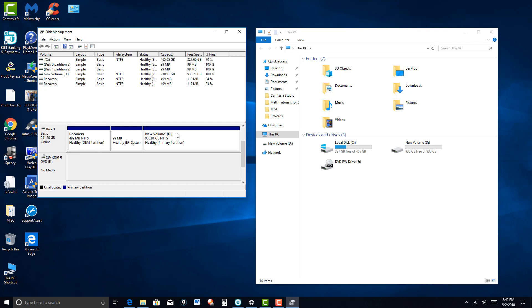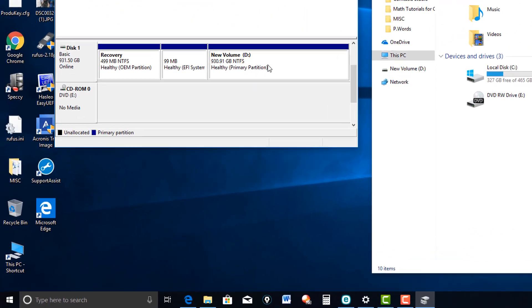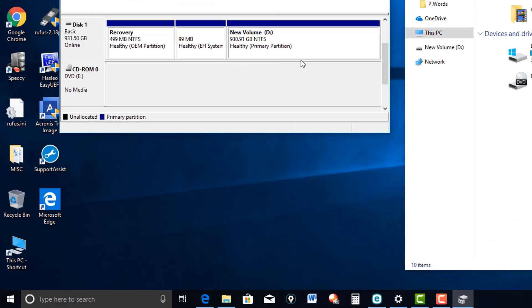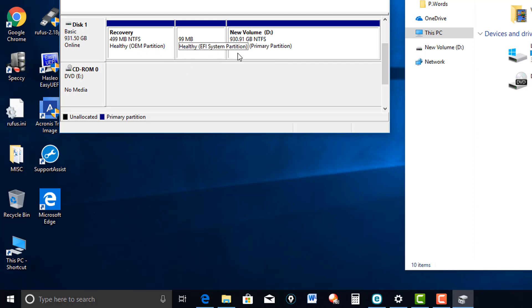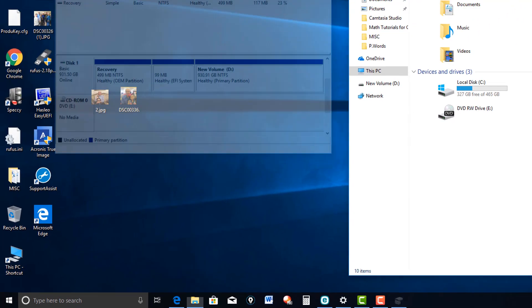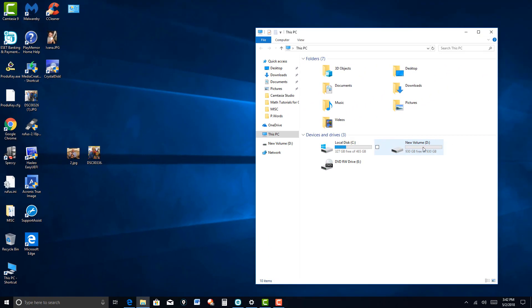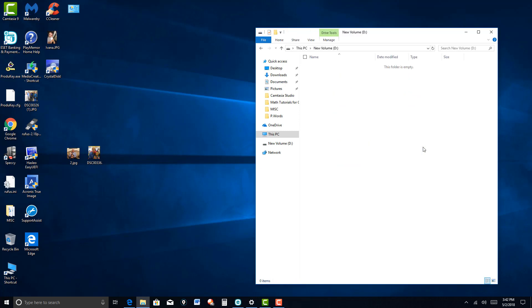Now you can see that this main partition is going to have 930.91 gigabytes of free space. Now we can actually delete this, go for more advanced techniques, but it doesn't add very much. 499 megabits. So I'm going to let it ride. Close this up and click on this. You can see there's nothing there.